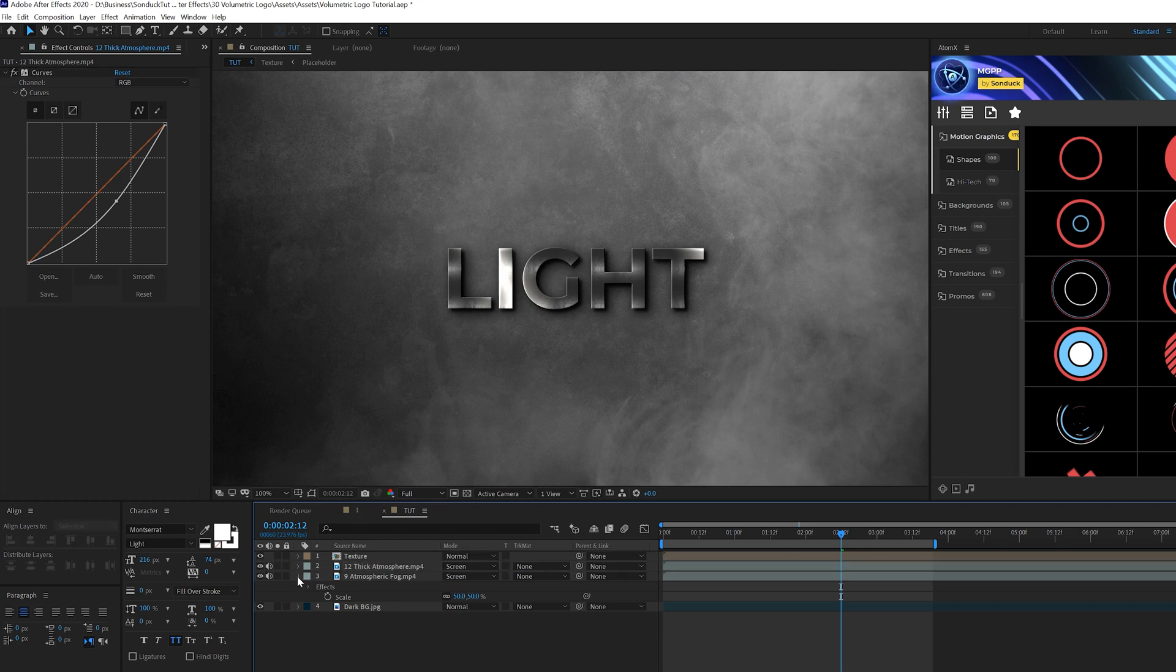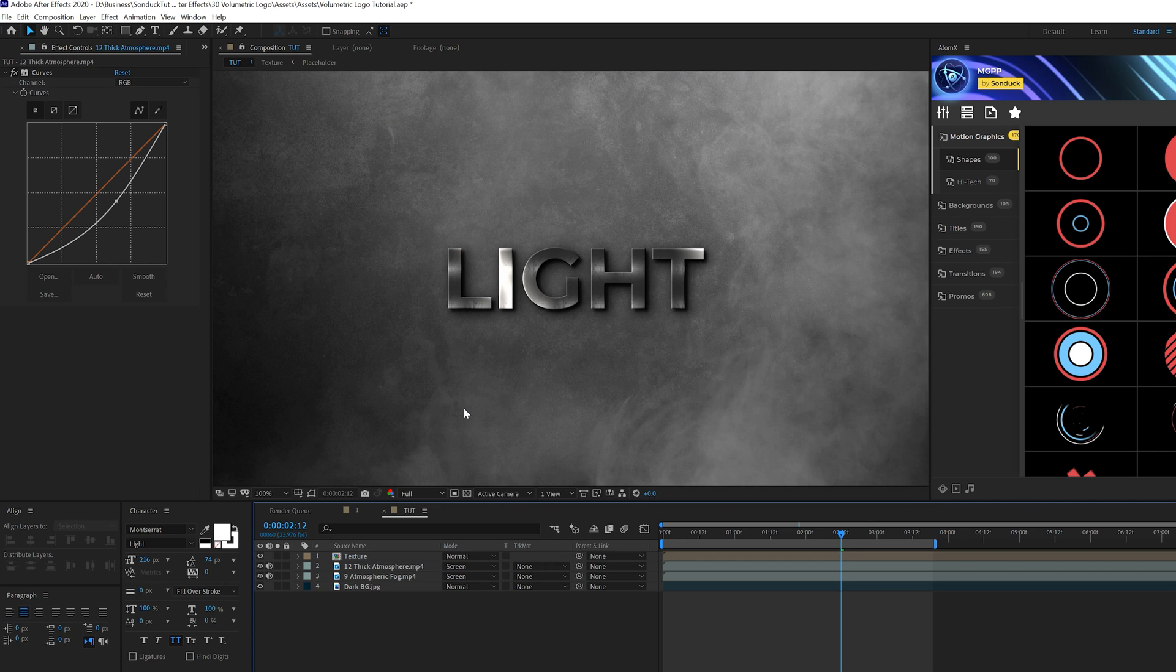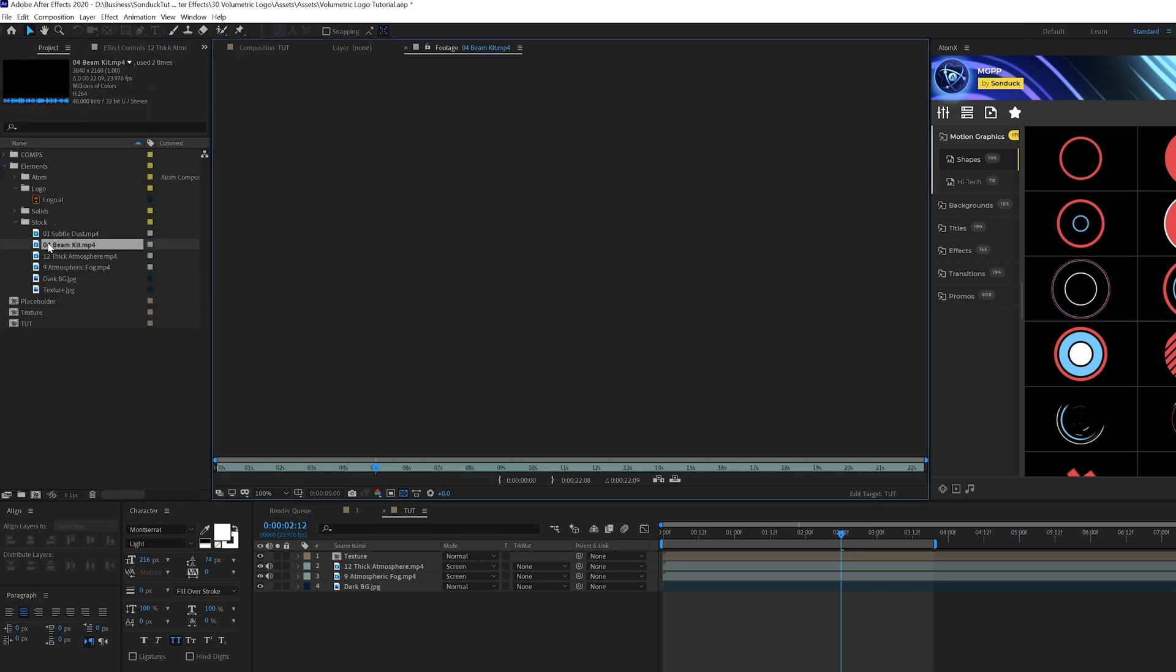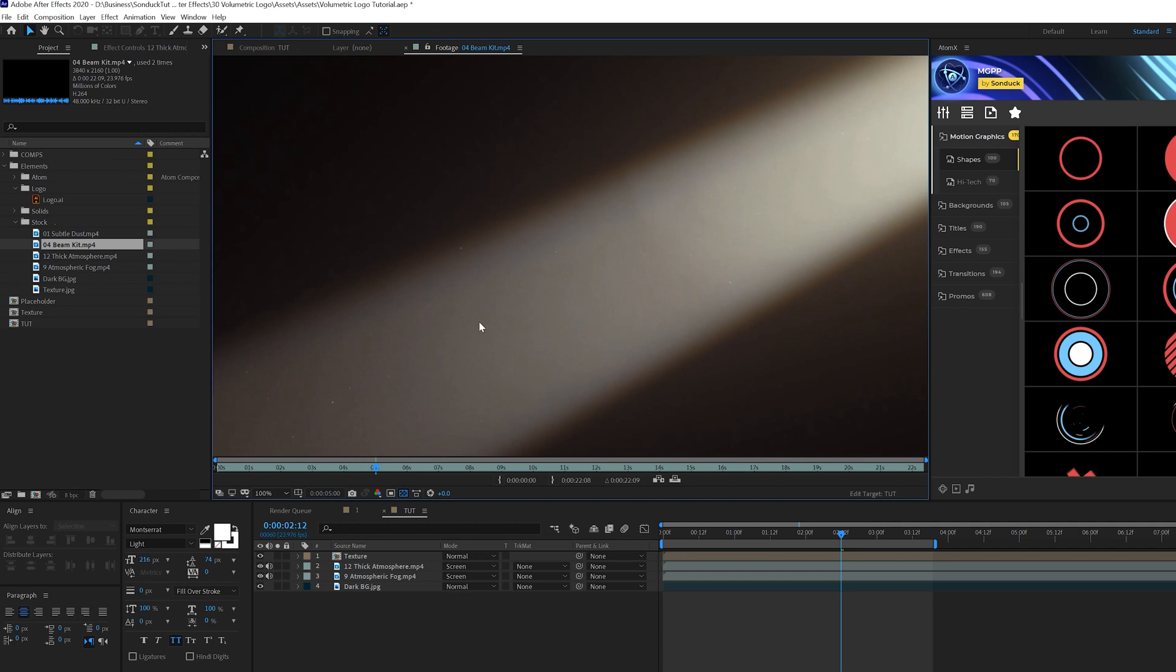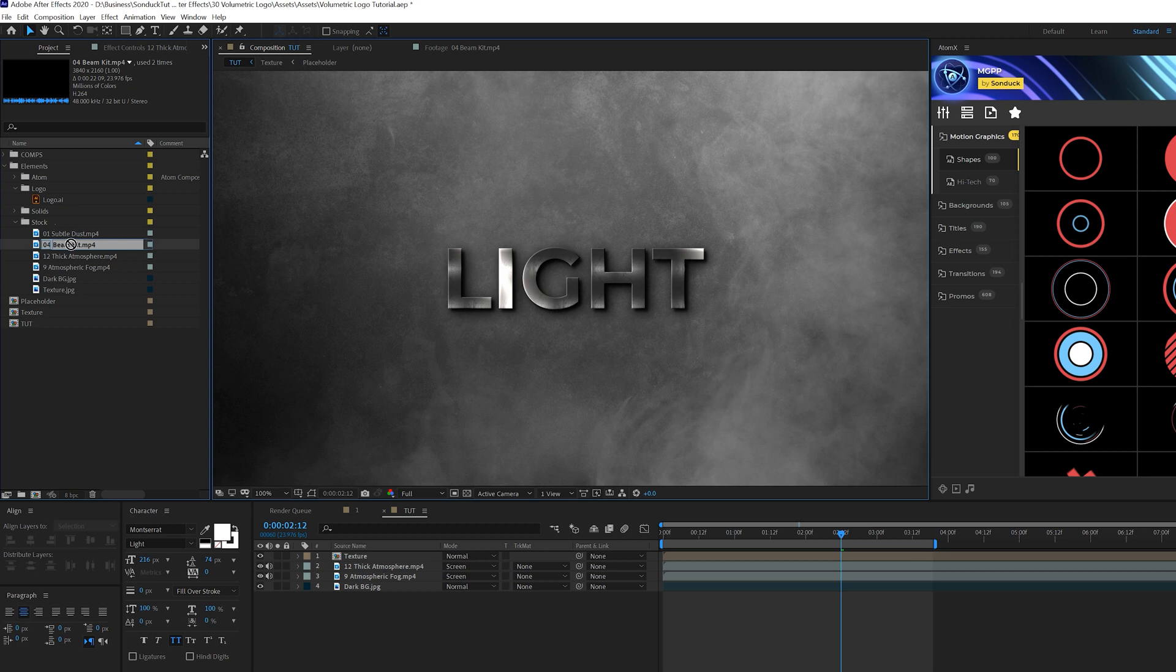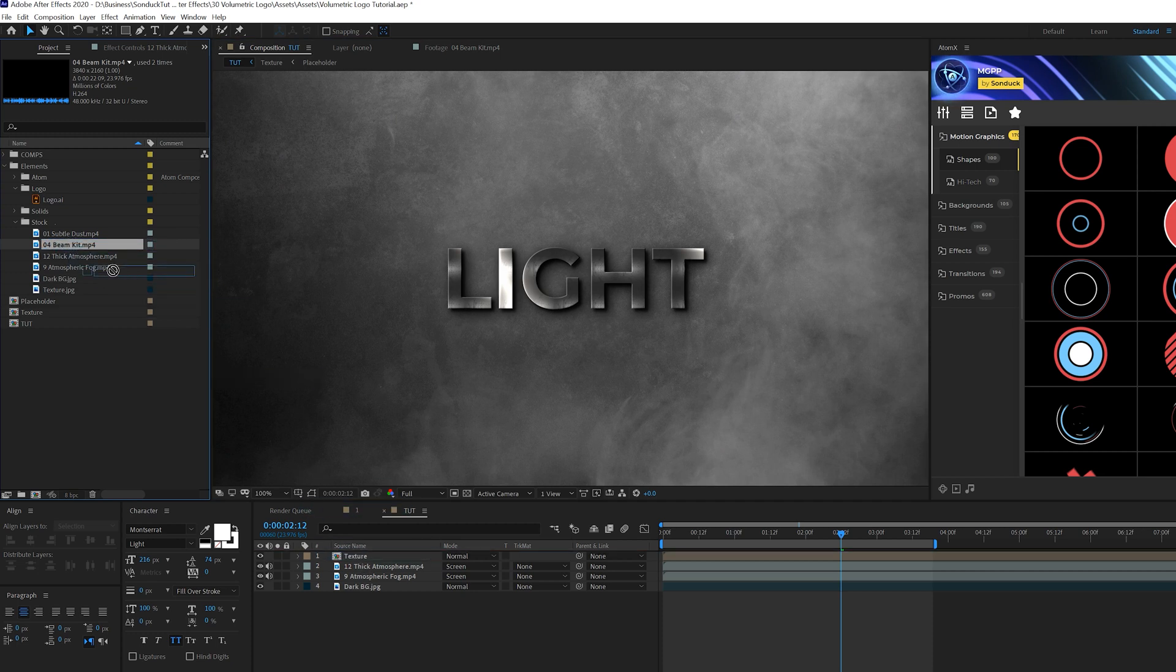Alright, so this is looking terrible. However, we're about to make this so much better with some other elements. So I have this beam kit asset, which is volumetric light here. Remember to download this, links, you can get a full pack for free. It'll be linked below. All these are coming in full packs. But I do suggest taking a look at that. But we'll bring this into our timeline.